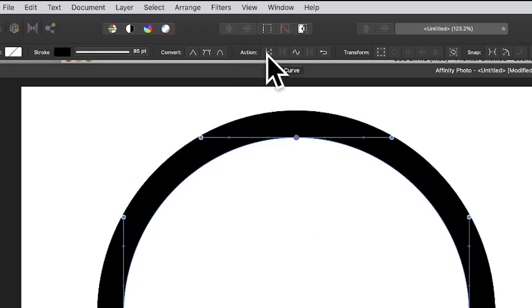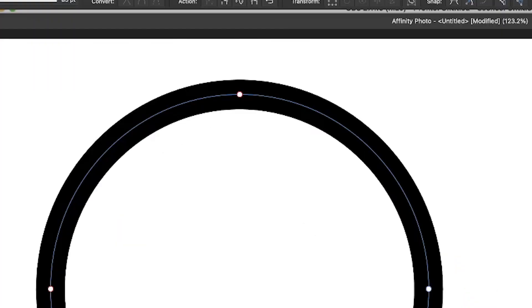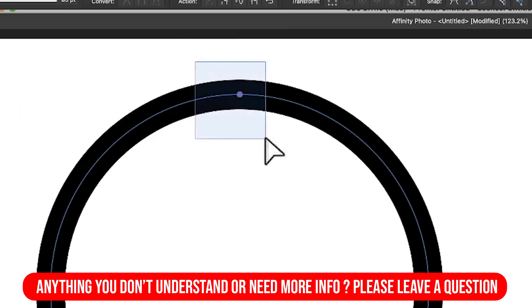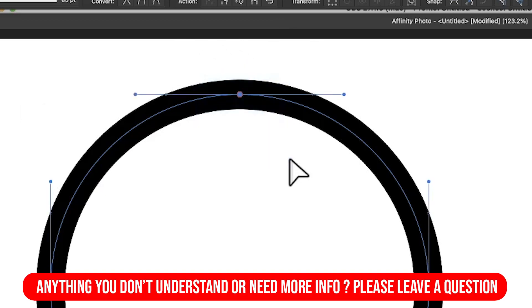Go for this one, break curve. Click there. With the node tool, select this one and press the delete key.